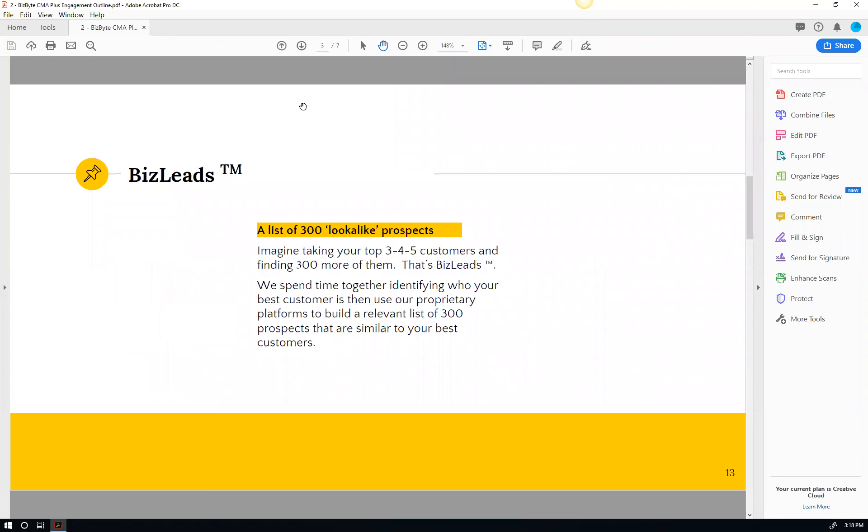So a BizLead, going back to your best clients, one of the things we'll do together is talk about your value proposition and why clients work with you, and we'll identify your best customers. When we look at your best customers, there's things that we'll find about them, certain traits that we can then use to find other similar companies.